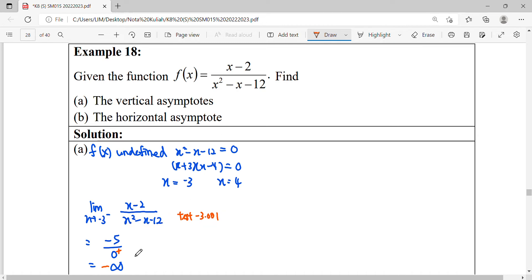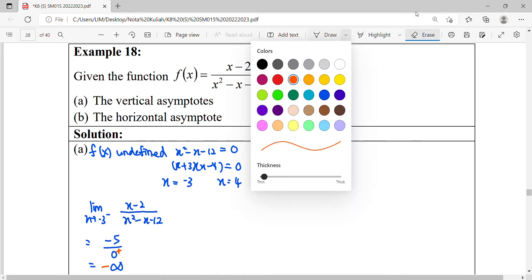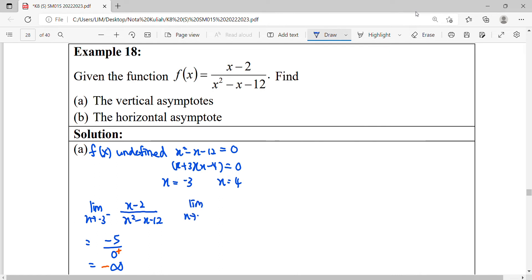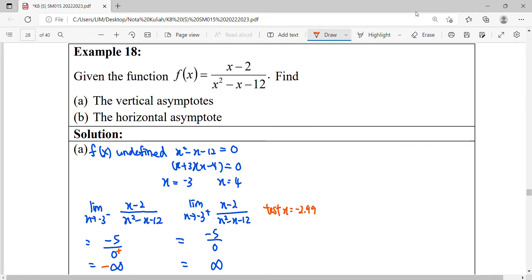Put negative 3.001 into the expression in place of the zero. For the other side, we find the limit as x approaches negative three from the right hand side. Substituting gives negative five over zero — infinity. Testing negative three from the right, we use x equals negative 2.999. You get a negative over negative, so the answer is positive infinity.